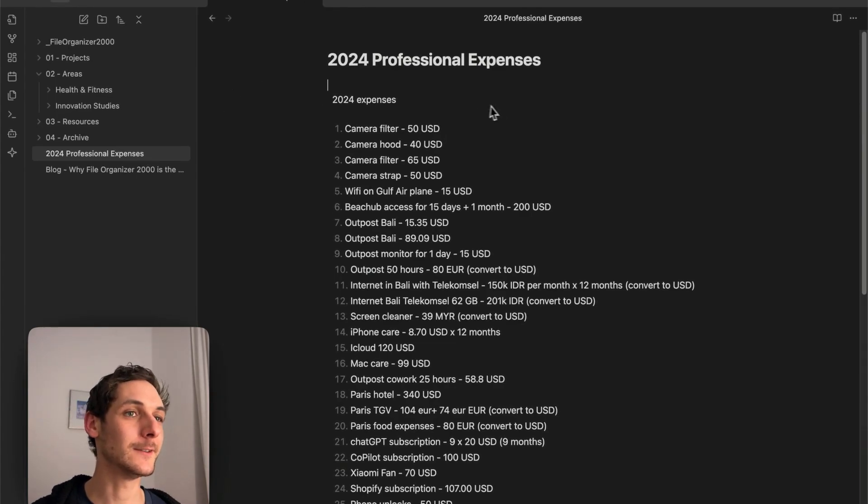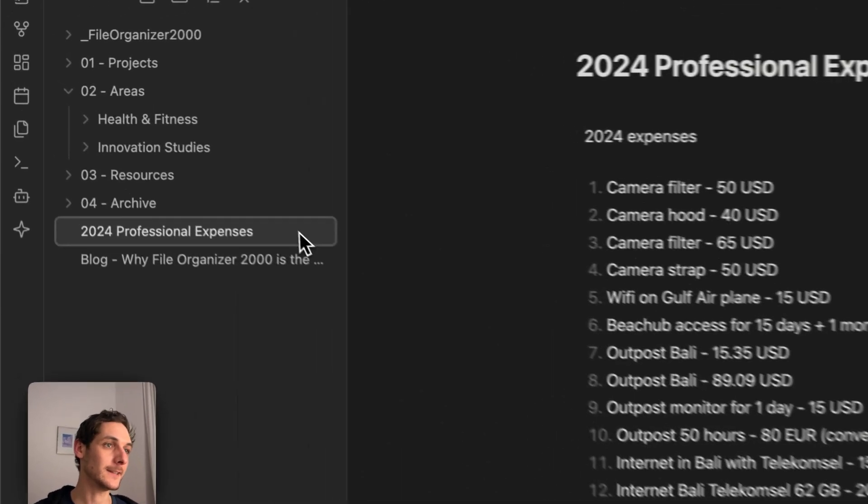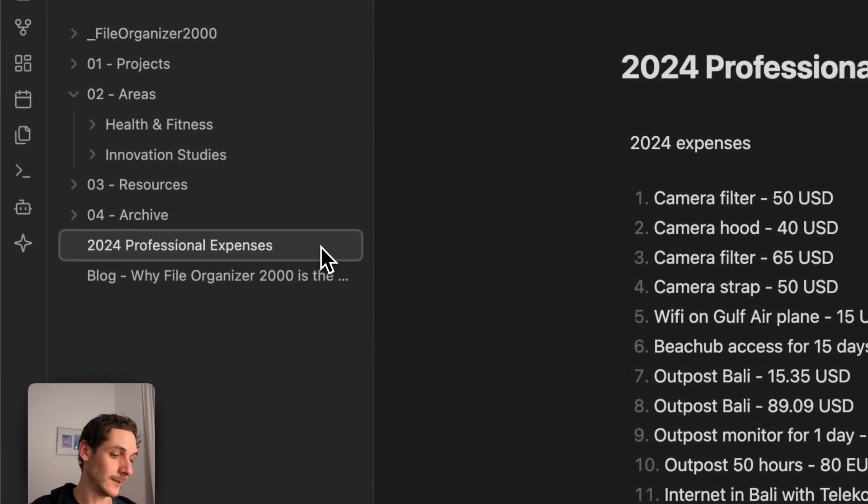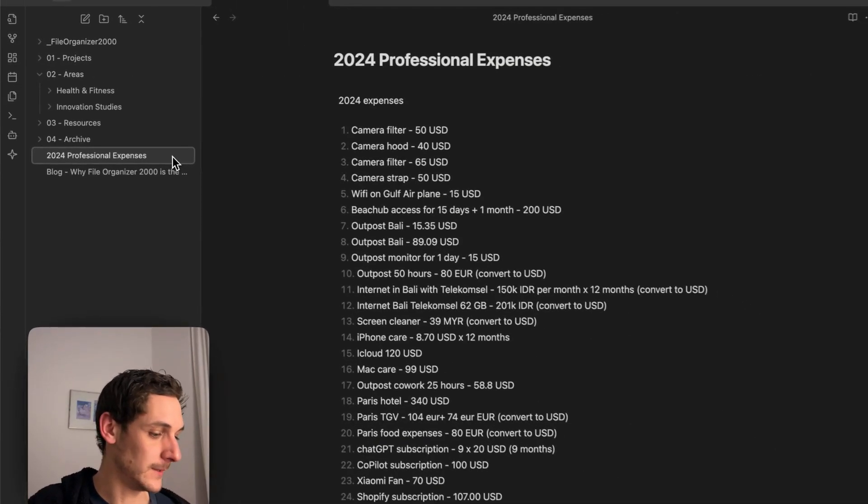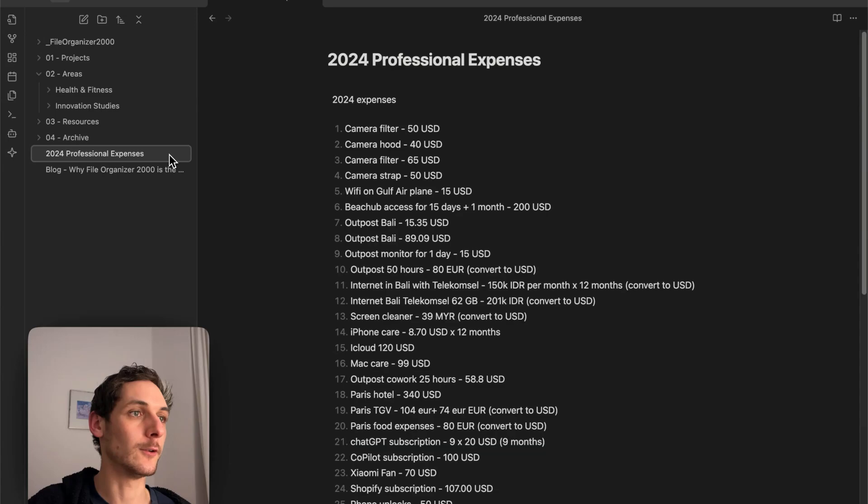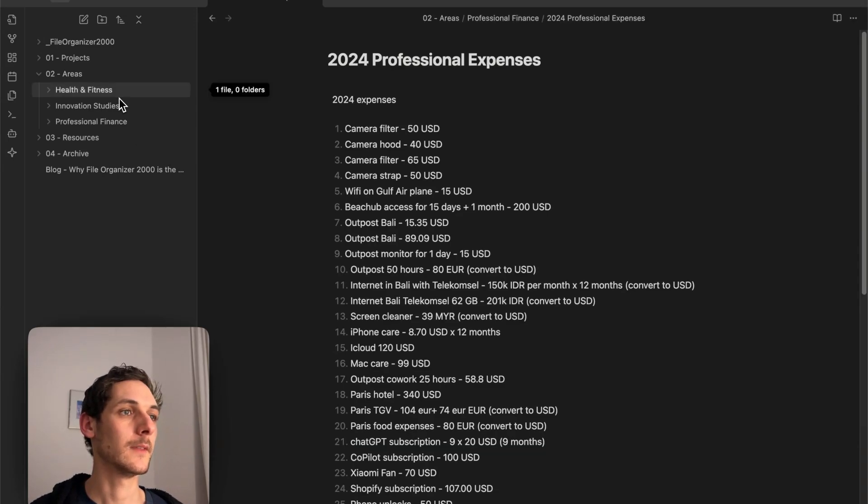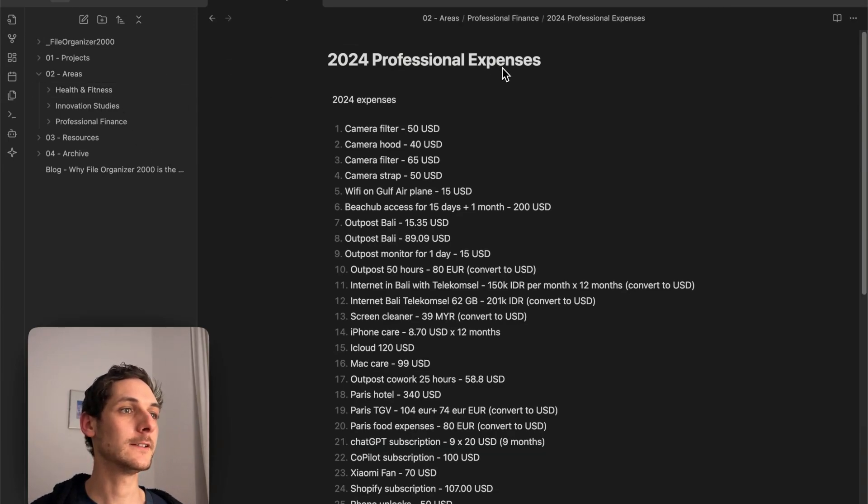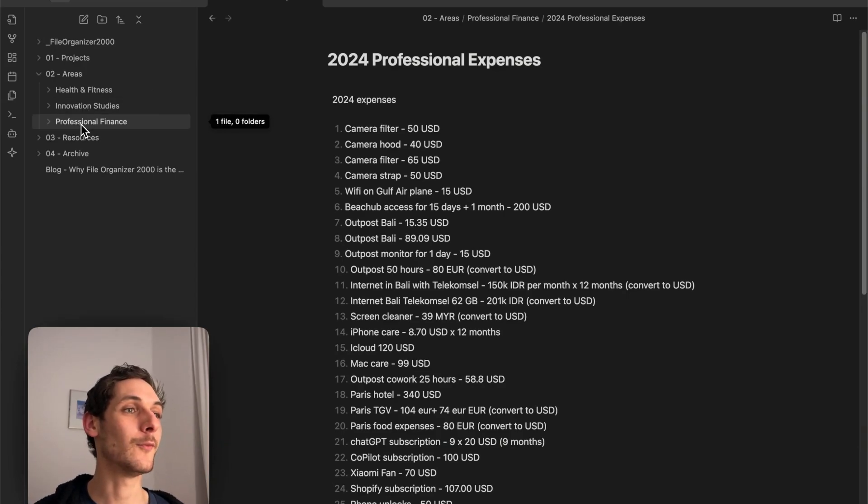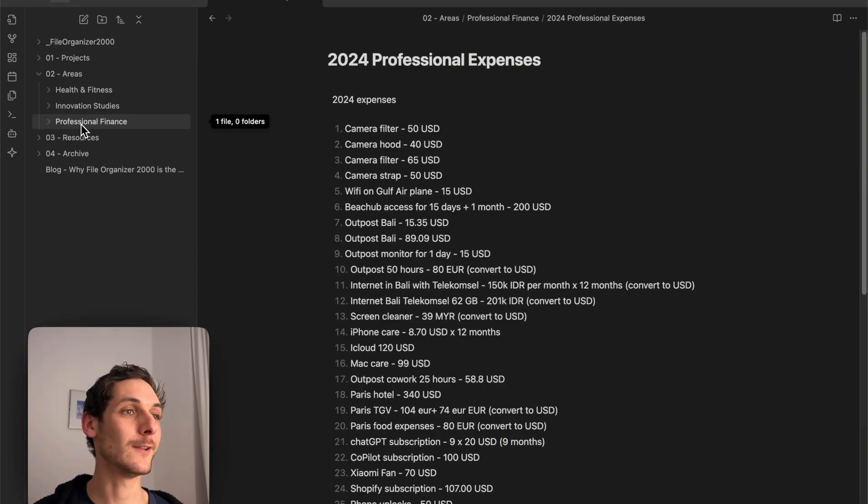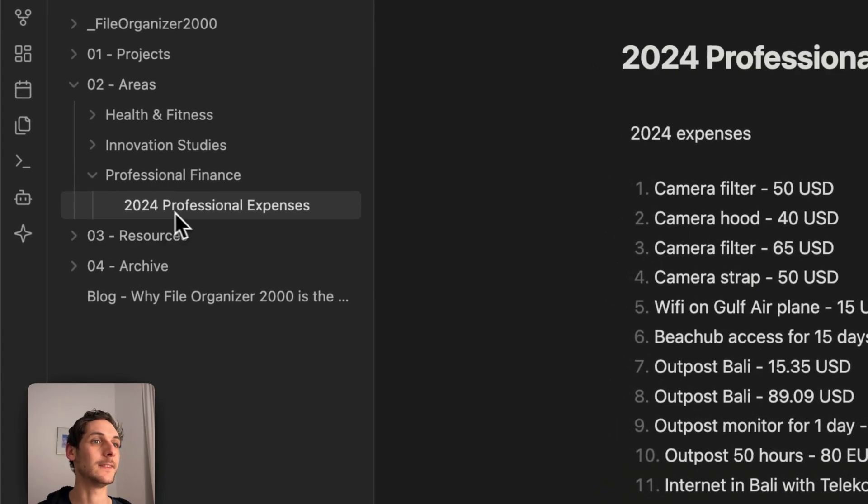For example, here I have this note about my expenses. I select it and press the hotkey I set up - for me, it's Ctrl+I. If we wait a little, we can see it was organized. It created this subfolder Professional Finance and put that note in it.